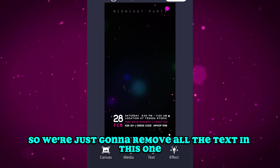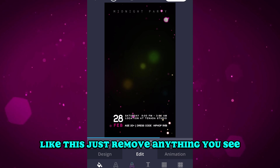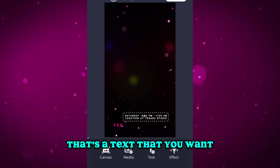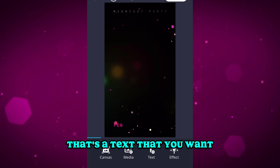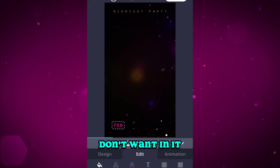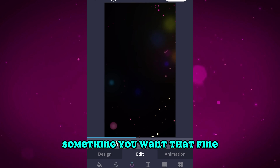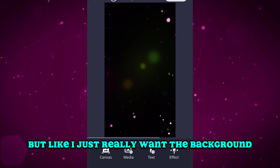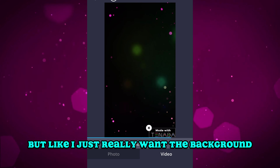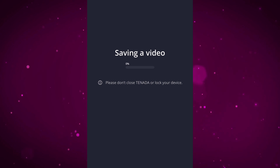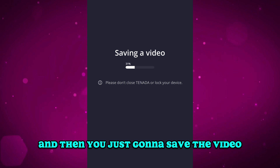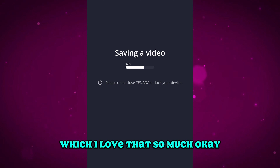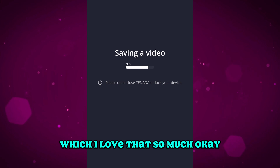Let's just go ahead and hit this one, and we'll remove all the text. Remove anything you see that's text you don't want — if you're doing flyers you might want to keep it, but I just want the background. It saves the video quickly, which I love.